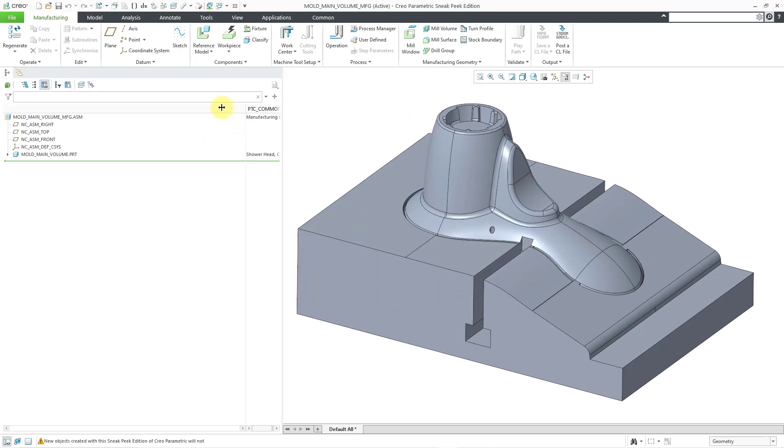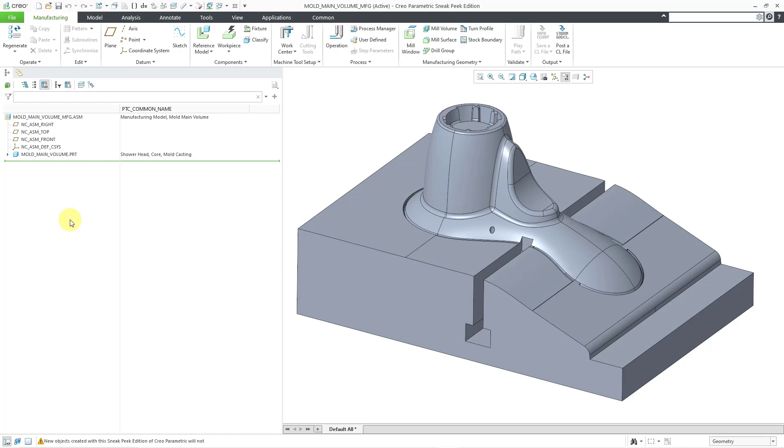And let me grab this and move it over and resize it as well. So there you can see the common names. You can actually change the common names from this location as well. So there you have it. That's how you change the PTC common name.